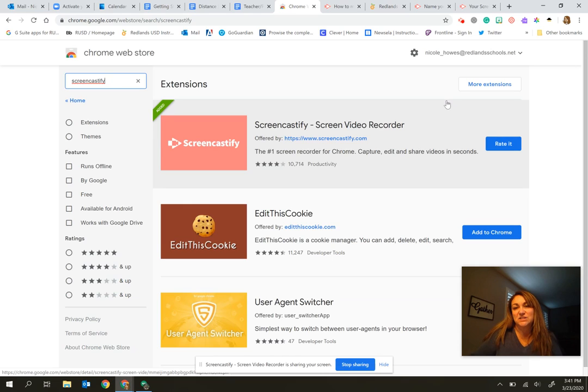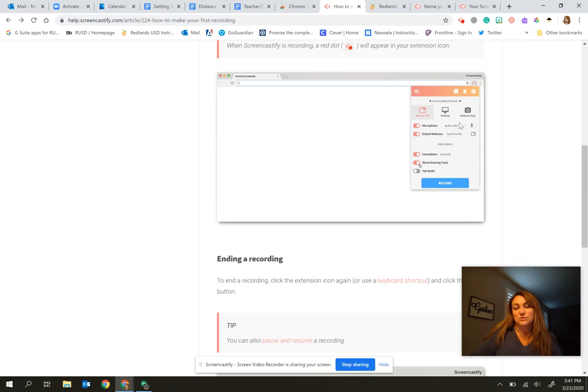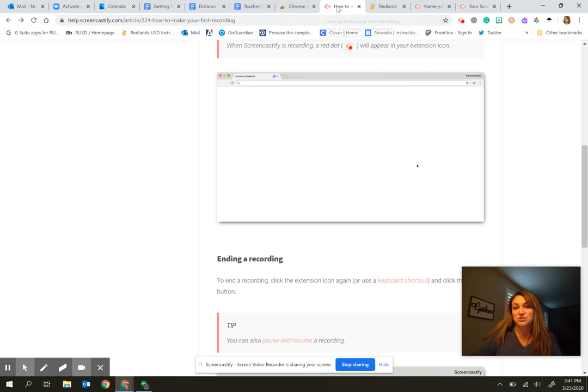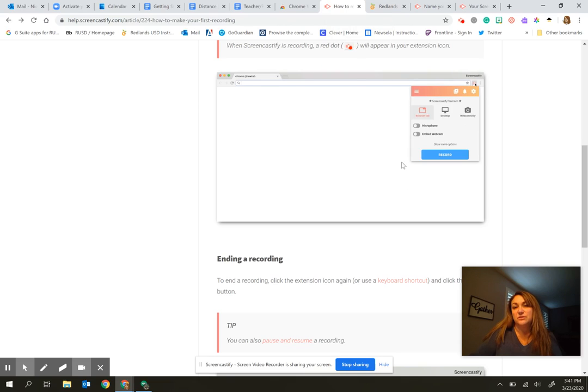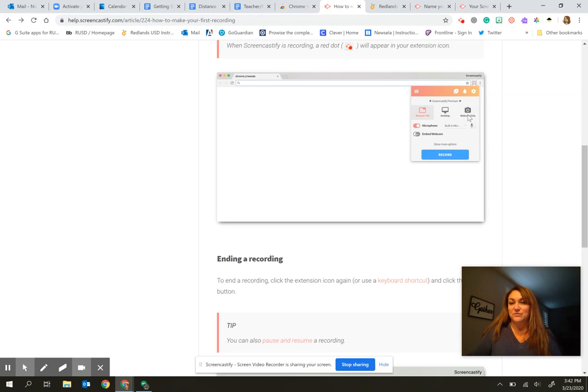Once you have Screencastify and you are ready to record something, you will simply click on the icon and it will show you a couple of things. A small window like this will open up and you have the option of doing the browser tab, which would be just this one tab, or you can also do your entire desktop. So this middle option gives me the possibility of switching in between tabs, which is what I'm doing right now. Or you could do just yourself, which would be the webcam only.